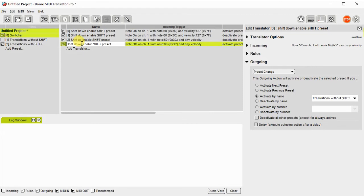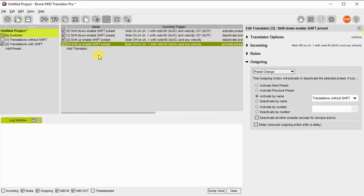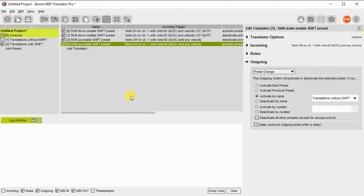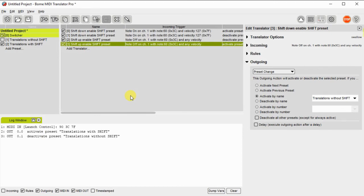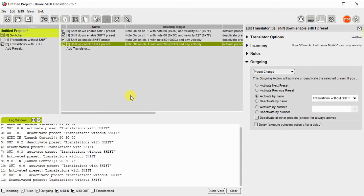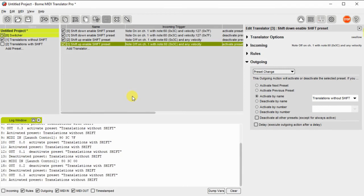This is shift up. So shift down is going to do one thing and shift up is going to do the other. And now you can see as I shift down and shift up the presets are activated and deactivated as I need.